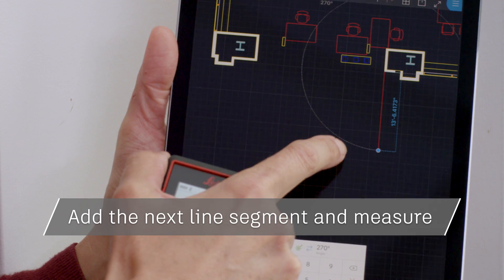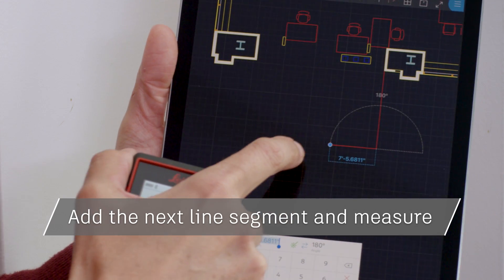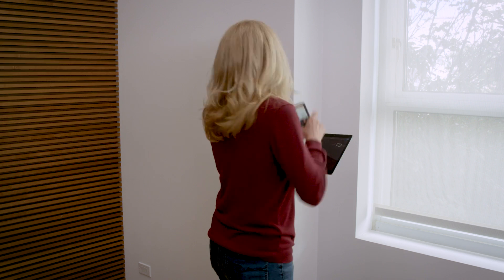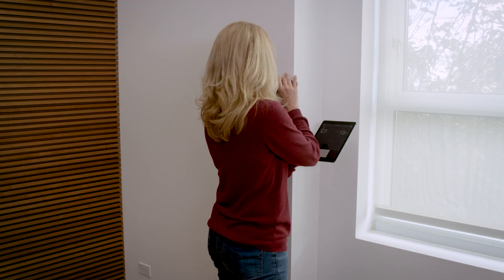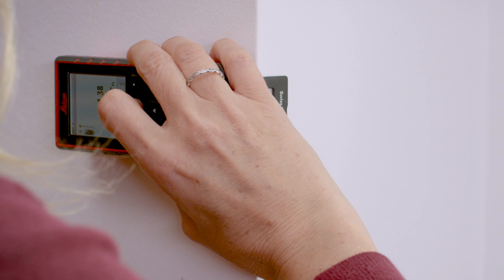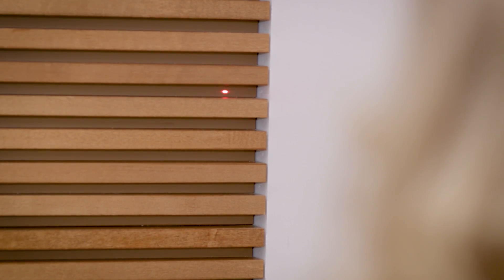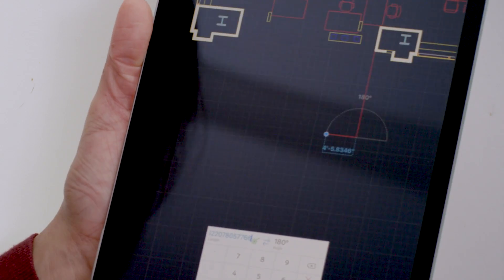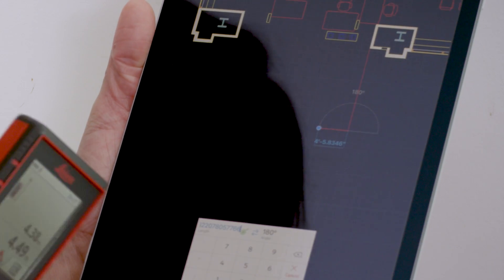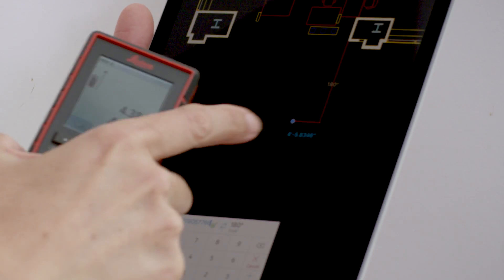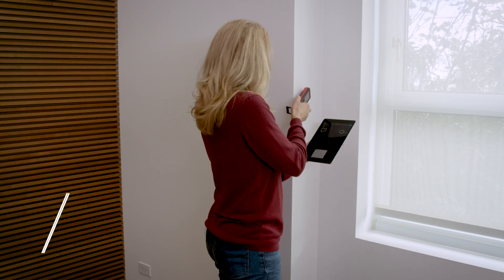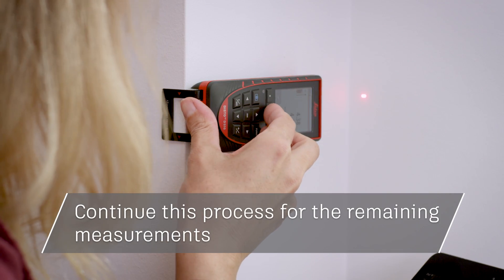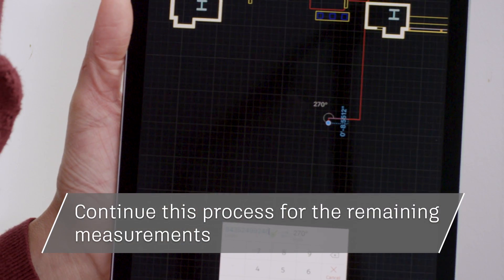Now proceed to the next capture point. Tap on the drawing to indicate the direction of the next segment of the polyline and use the Disto to measure it. Once again the drawing will update to reflect the real world measurements taken with the Disto. Continue this process until all measurements have been taken.